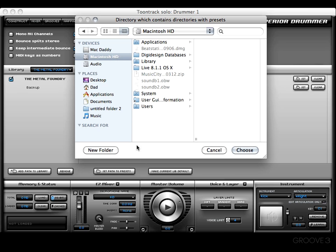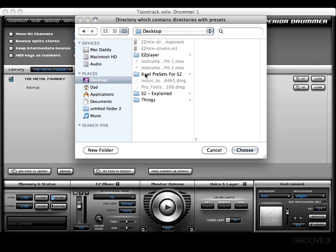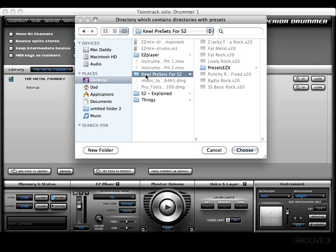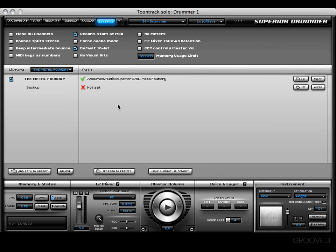For example, I have created a folder on my desktop and I called it Cool Presets for Superior 2. Now I'm going to press Choose and that is now going to be my path to saving presets that I create.